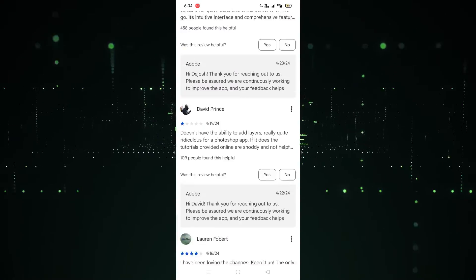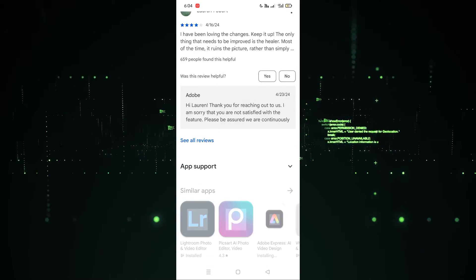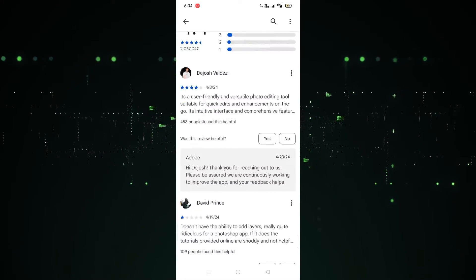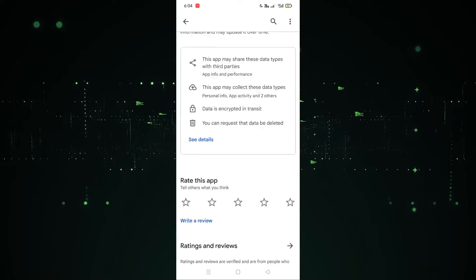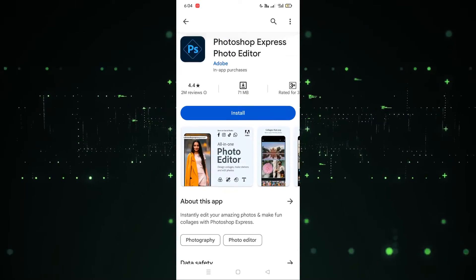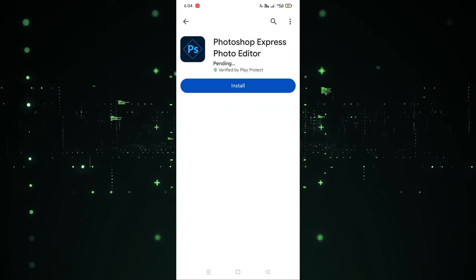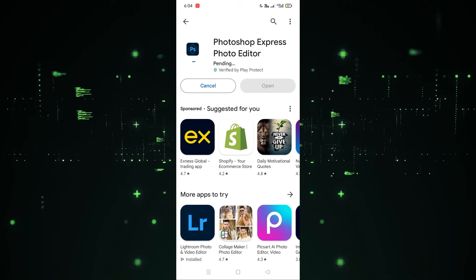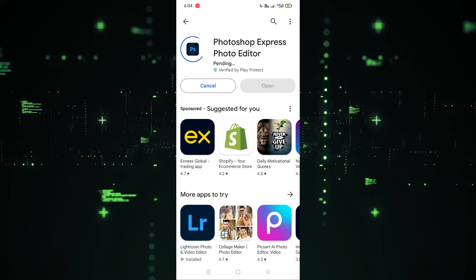If you want to check out the reviews and see how the app works and what are the details of the app, you can also do that. After doing all these things, we have to click on the Install button.